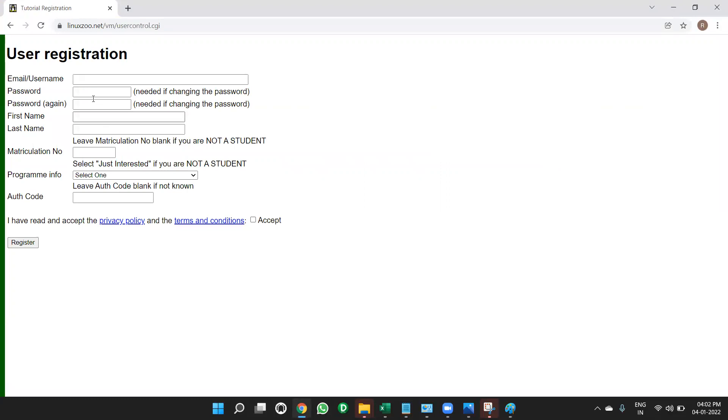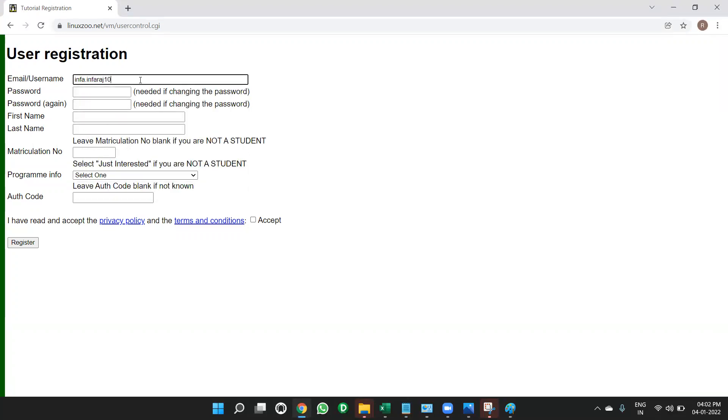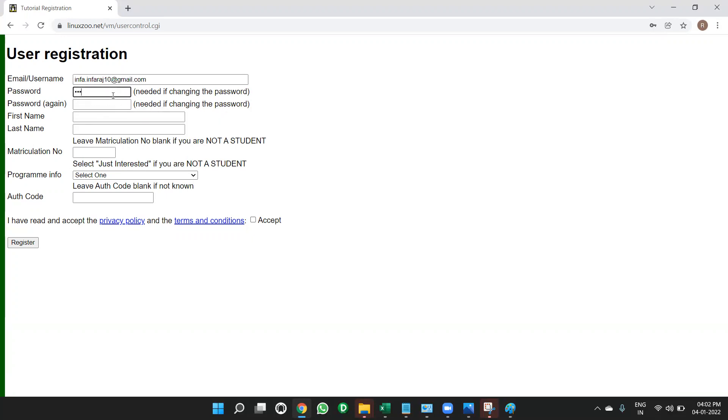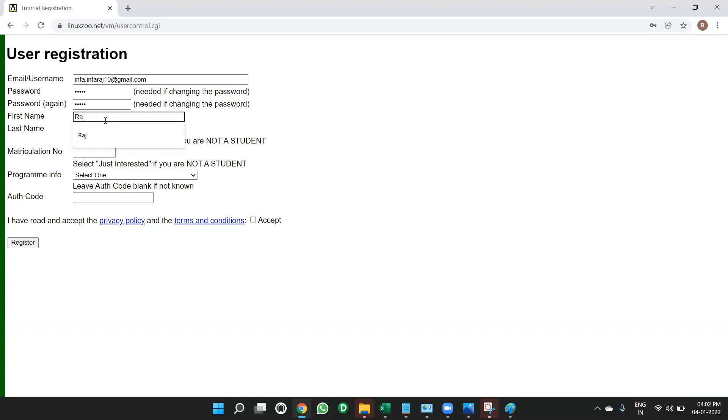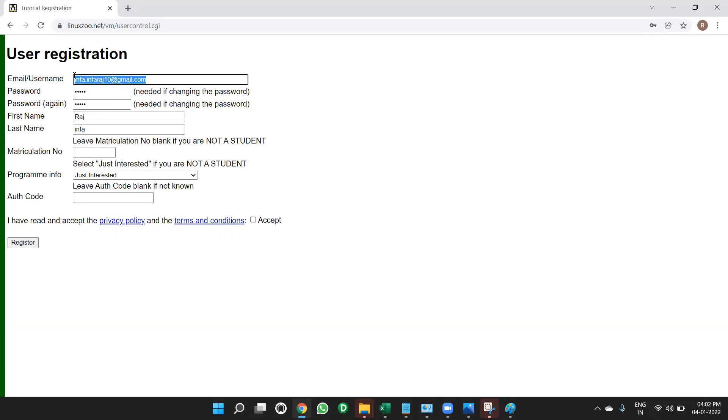After this, you have to write your username. That means email ID. My email ID is info.infaraj10.gmail.com. So this is my email ID. Password, you give your own password and type the password again and give your name. Give your first name and last name. And so program info just interested. So give your username as email ID, password, first name, last name, and accept. Click on register.